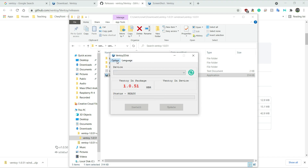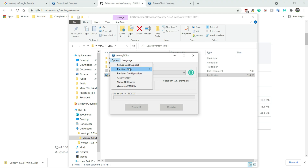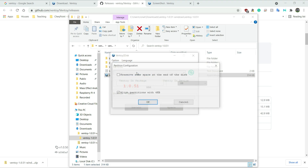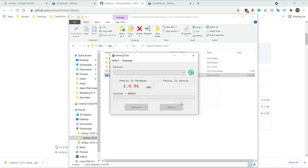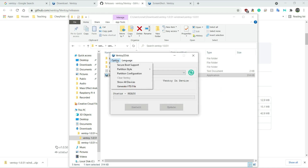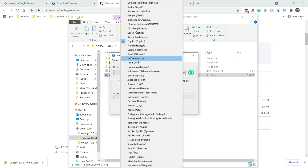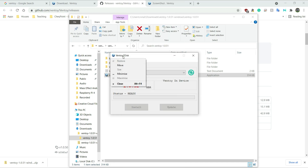So here we have Options and Language. Let's see what's in Options — Secure Boot Support, Partition Style, Partition Configuration. There's also an option to preserve some space at the end. We don't need to change anything there as far as I'm aware. I'm going to go ahead and plug in the USB stick I want to use.